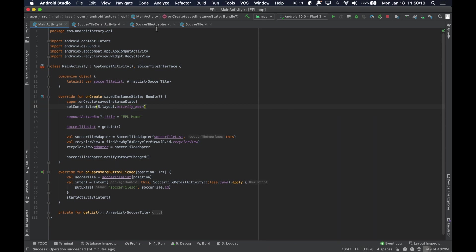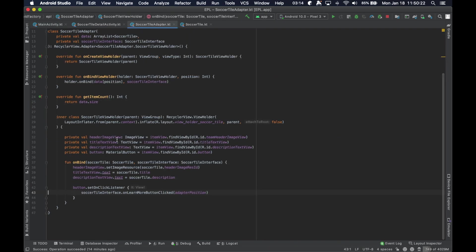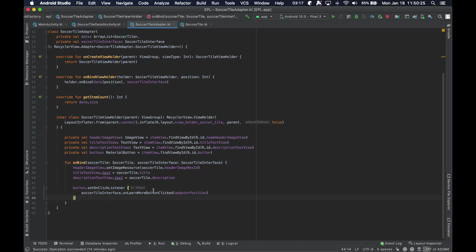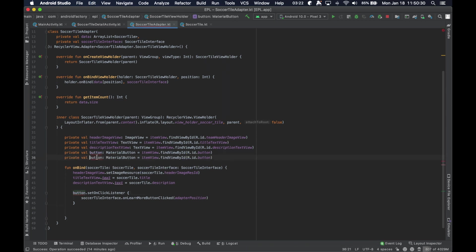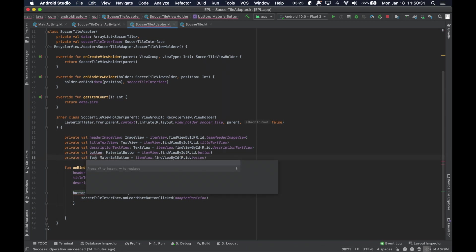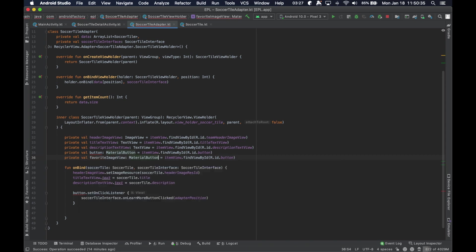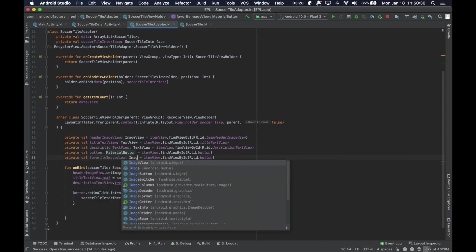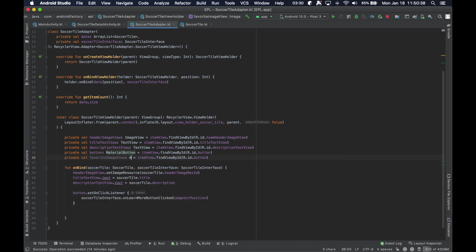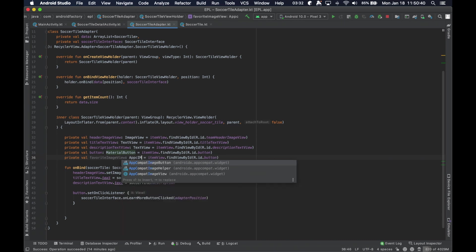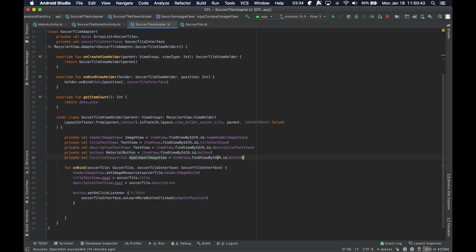And then we need to go into our adapter, into our on bind, and we need to find... Let's go ahead and say, favorite image view, this is going to be... not like that image view, and favorite image view.